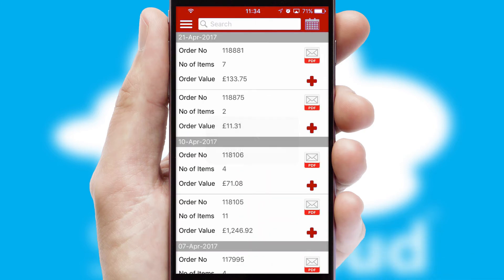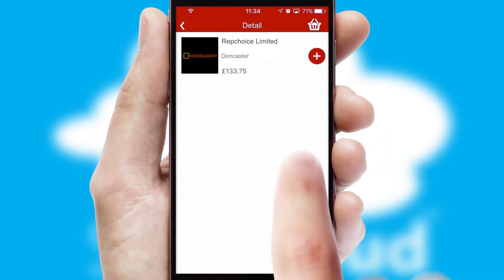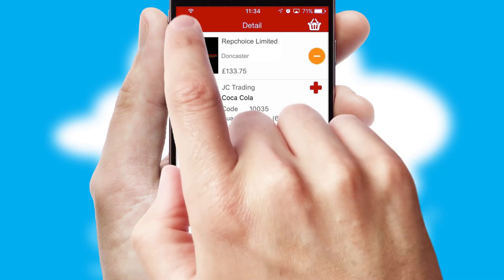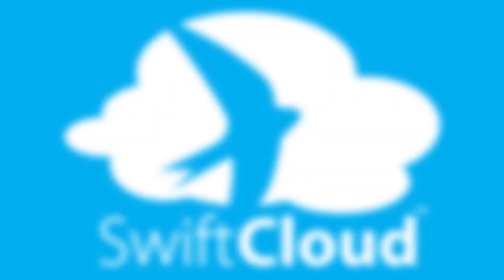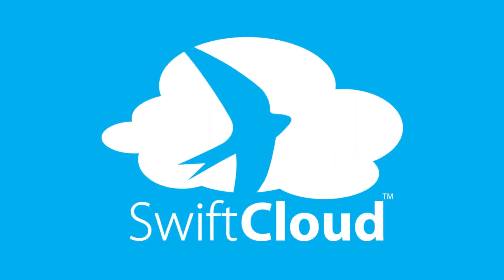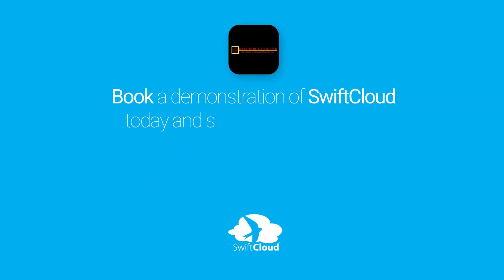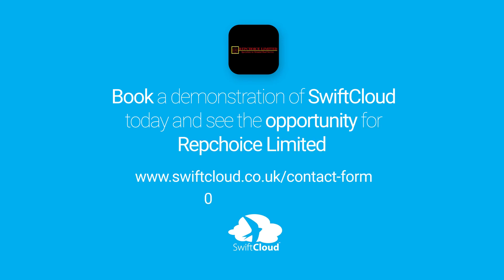A full and complete order history is available in the app and for time-saving purposes, you can even reorder from previous ones. SwiftCloud is a proven platform used by companies with a turnover of 1 billion and can be live for your business in 6 to 10 weeks. So book a demonstration of SwiftCloud today and see the opportunity for your business.